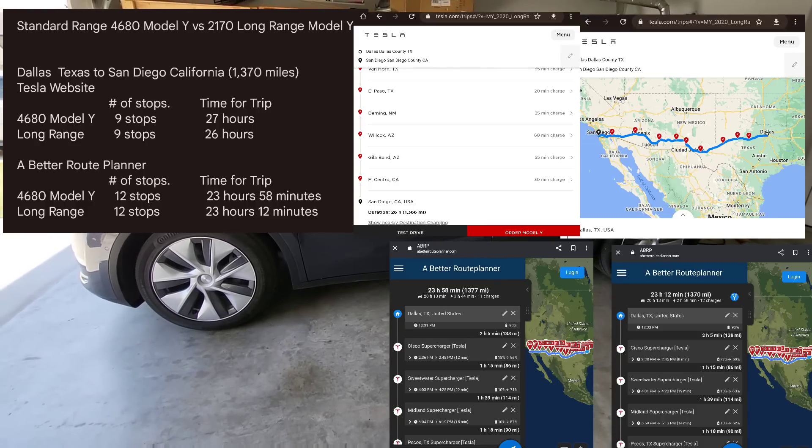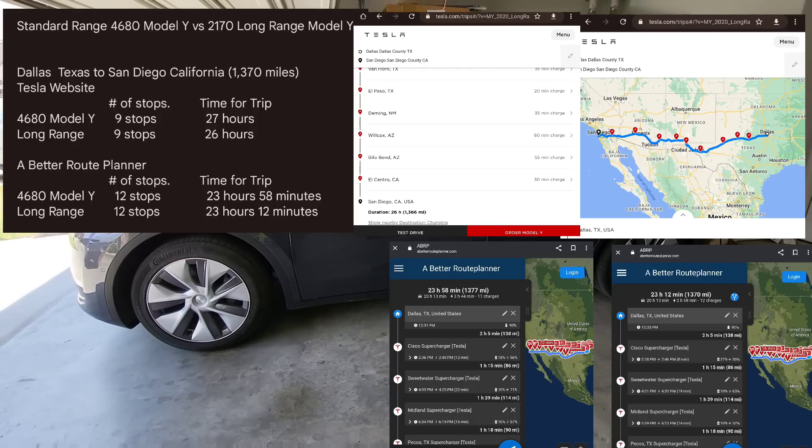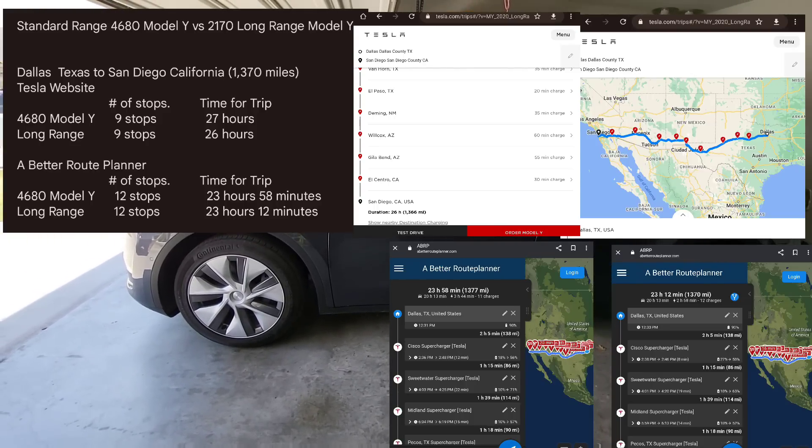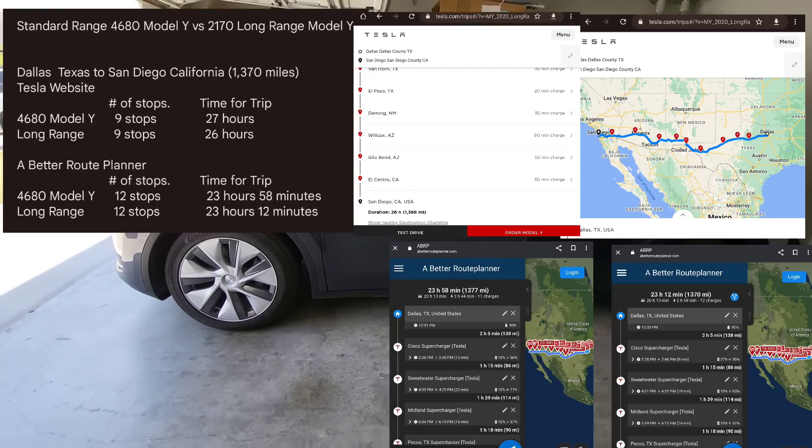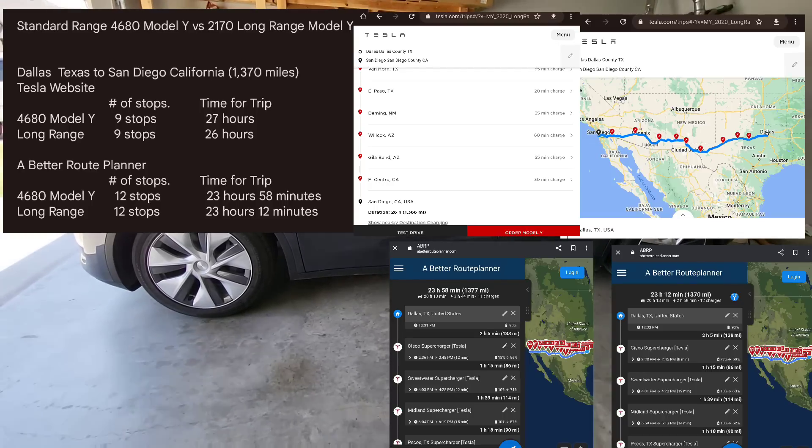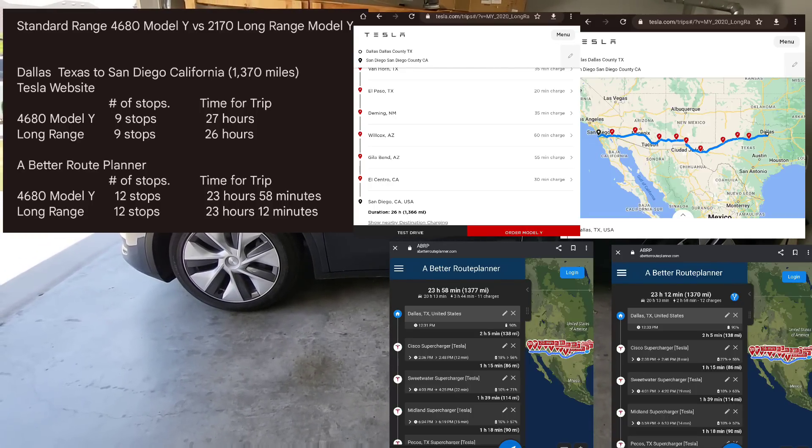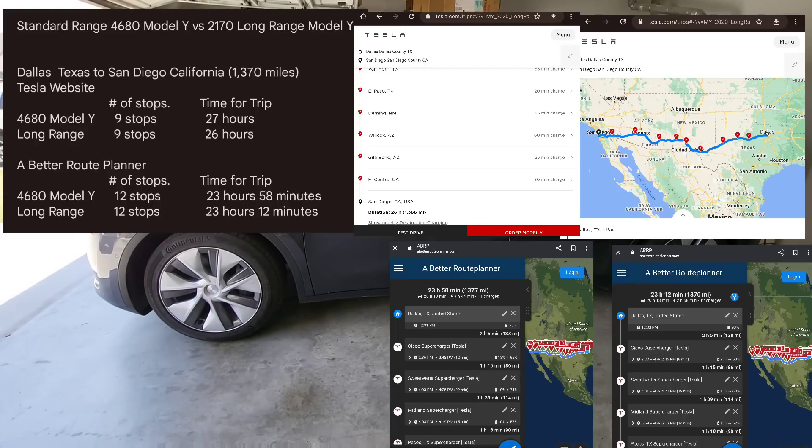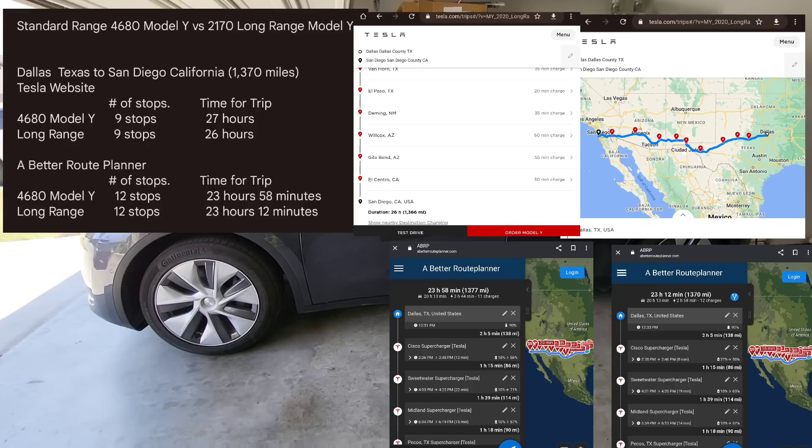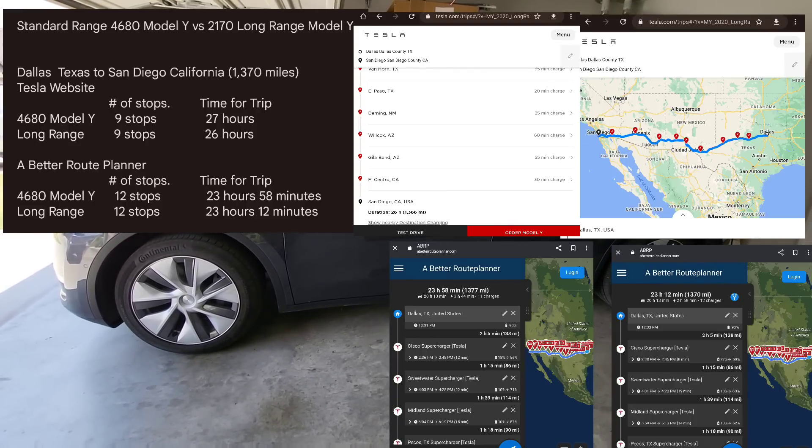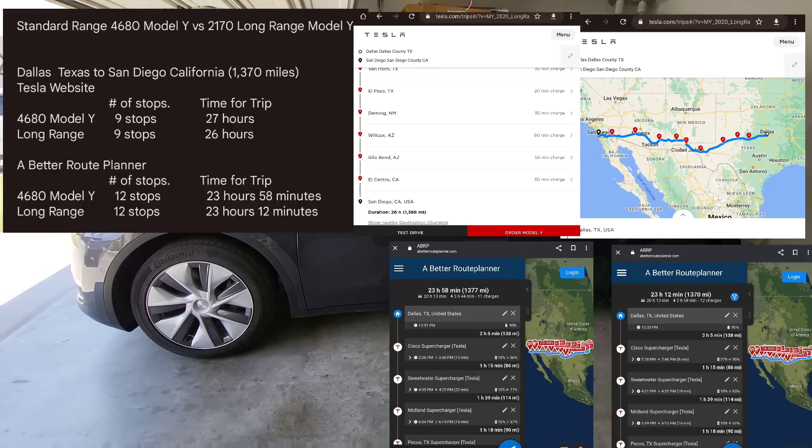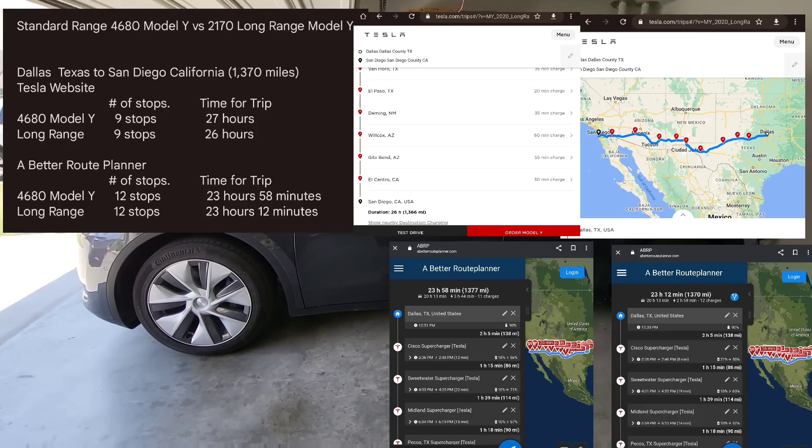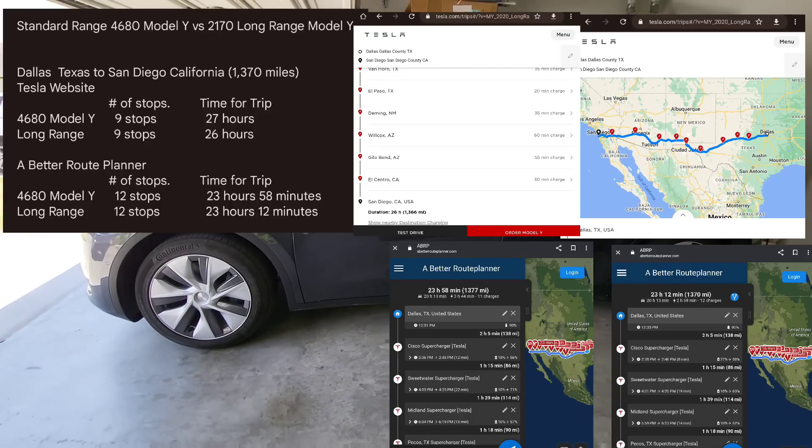Now let's look at the same trip on A Better Route Planner. It does a little bit different algorithm. It basically has you only maximize the charge to go to the next location. With the 4680 on A Better Route Planner, it's basically saying 24 hours. It's showing three hours shorter than on the Tesla website because we're just maximizing the charge curve and going on to the next location. But it does have you stopping 12 times. While the Tesla app has you stopping eight to nine times, A Better Route Planner is saying let's stop more often but have shorter stops. With the long range, that one goes from 24 hours down to 23 hours and 12 minutes, 12 stops.